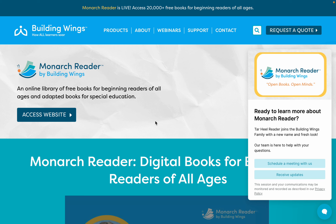Hey there, I'm going to show you a little bit more about Monarch Reader. I was just playing around with it, so I'm going to give you some tips. I'm going to try to make this as short as possible, but likely this will be very long.